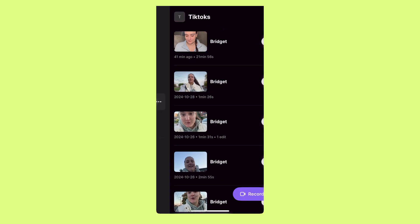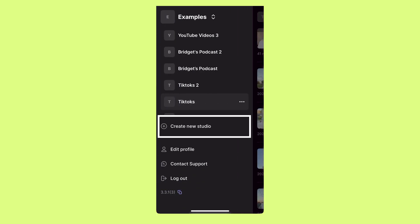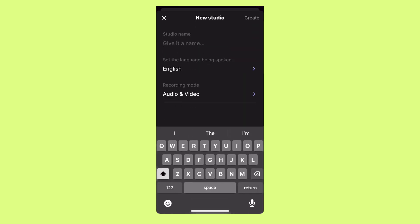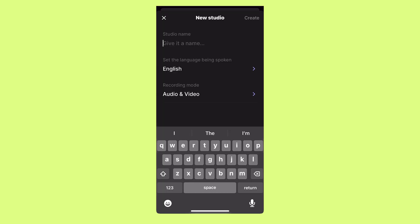You're going to download the Riverside app onto your phone and then log in or create a new account if you don't have one already. Once you're logged in, you're going to swipe, select create a new studio, and you can name this anything you want — Reels or TikToks. I'm just going to name this Reels.